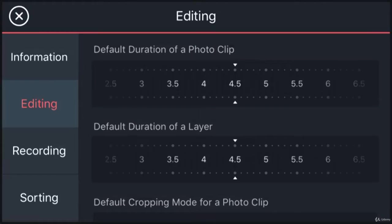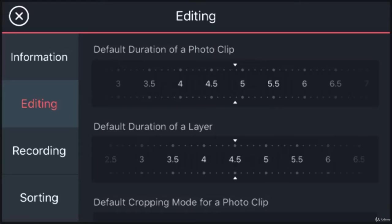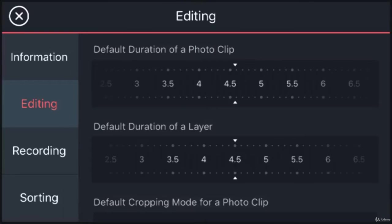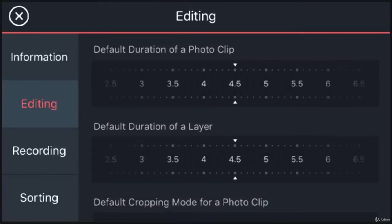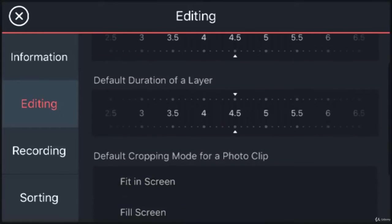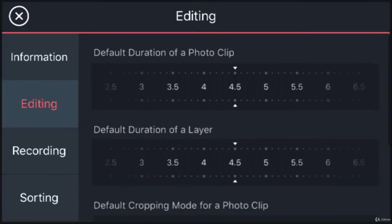On an iOS device, it is set to 4.5 seconds. On Android, it is set to 6 seconds.